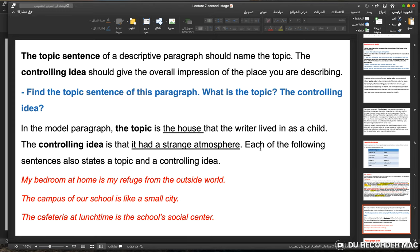Each of the following sentences also states a topic and a controlling idea: 'My bedroom at home is my refuge from the outside world.' 'The campus of our school is like a small city.' 'The cafeteria at lunch time is the school's social center.' Each has a clear topic and a controlling idea that gives an overall impression.